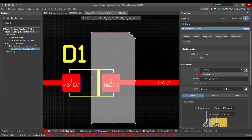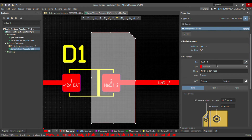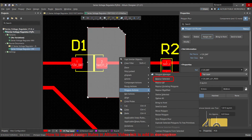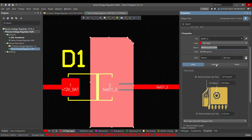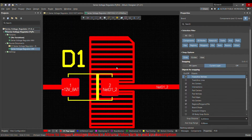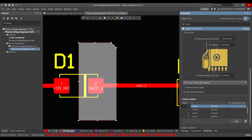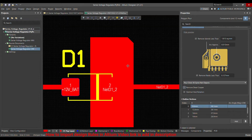Those are the two ways to assign a net to the polygon. In the layer stack you can choose which layer you want the polygon on. There are also three fill formats for the polygon: Solid, Hatch, and None — normally the standard is Solid. You also need to enable Pour Over All Same Net Objects and Remove Dead Copper, and then repour the polygon.